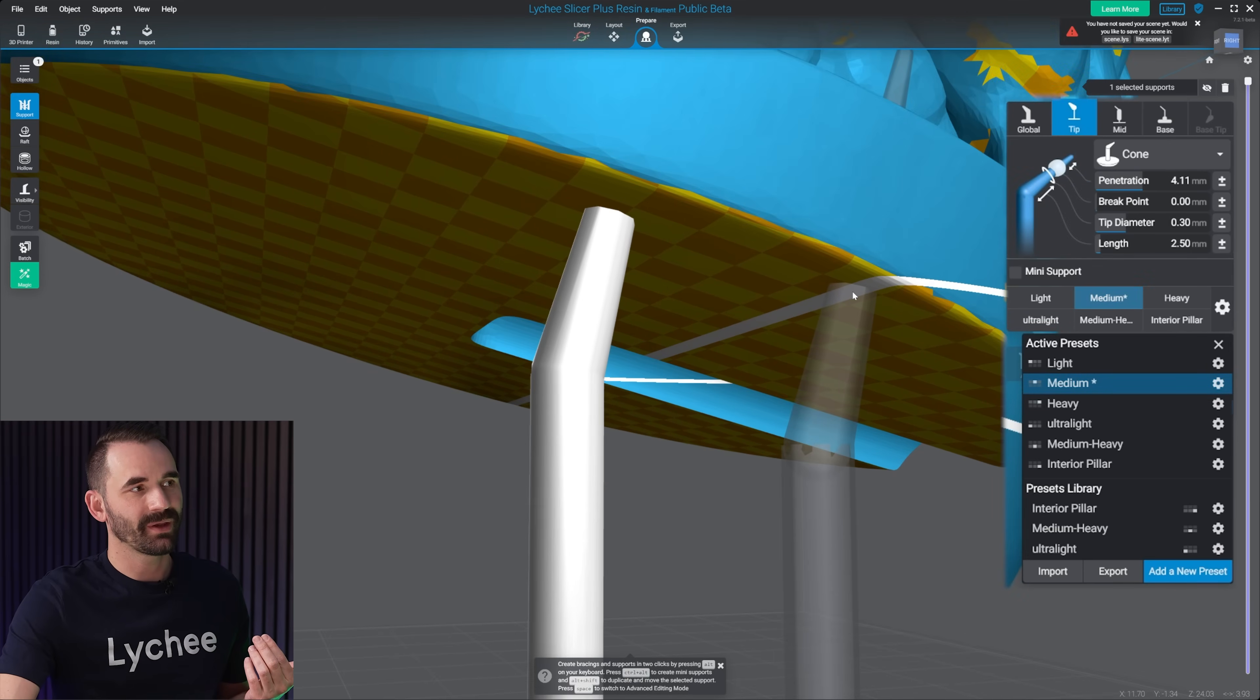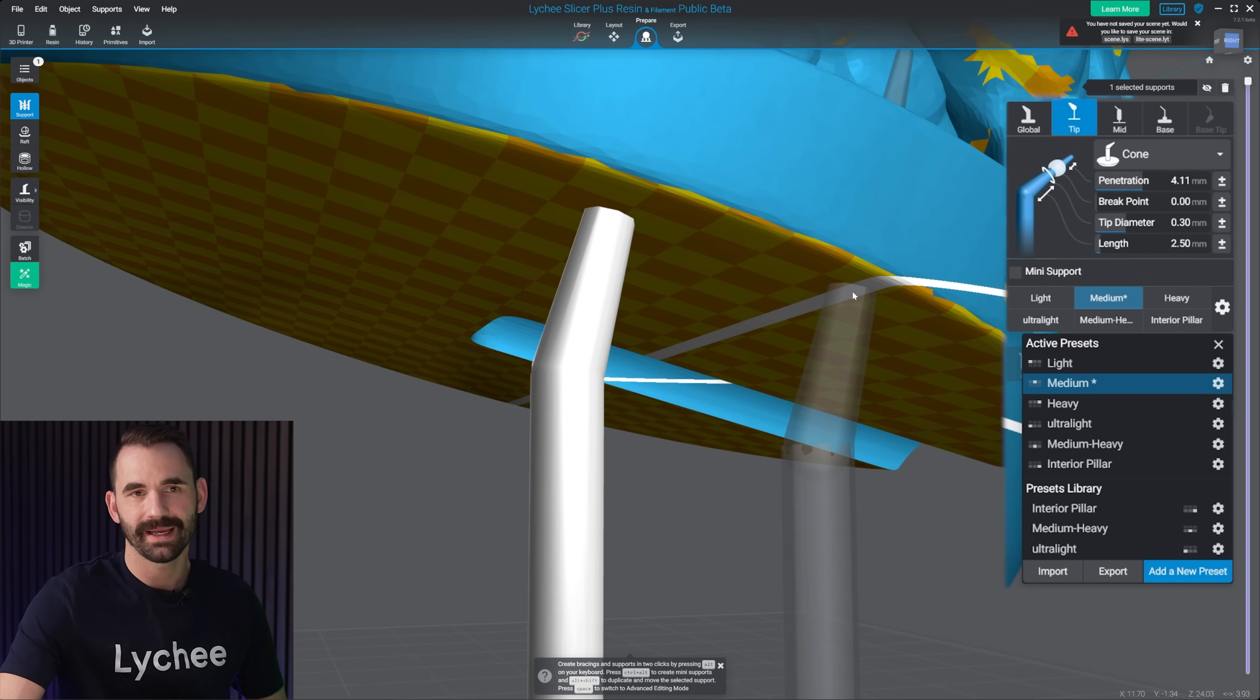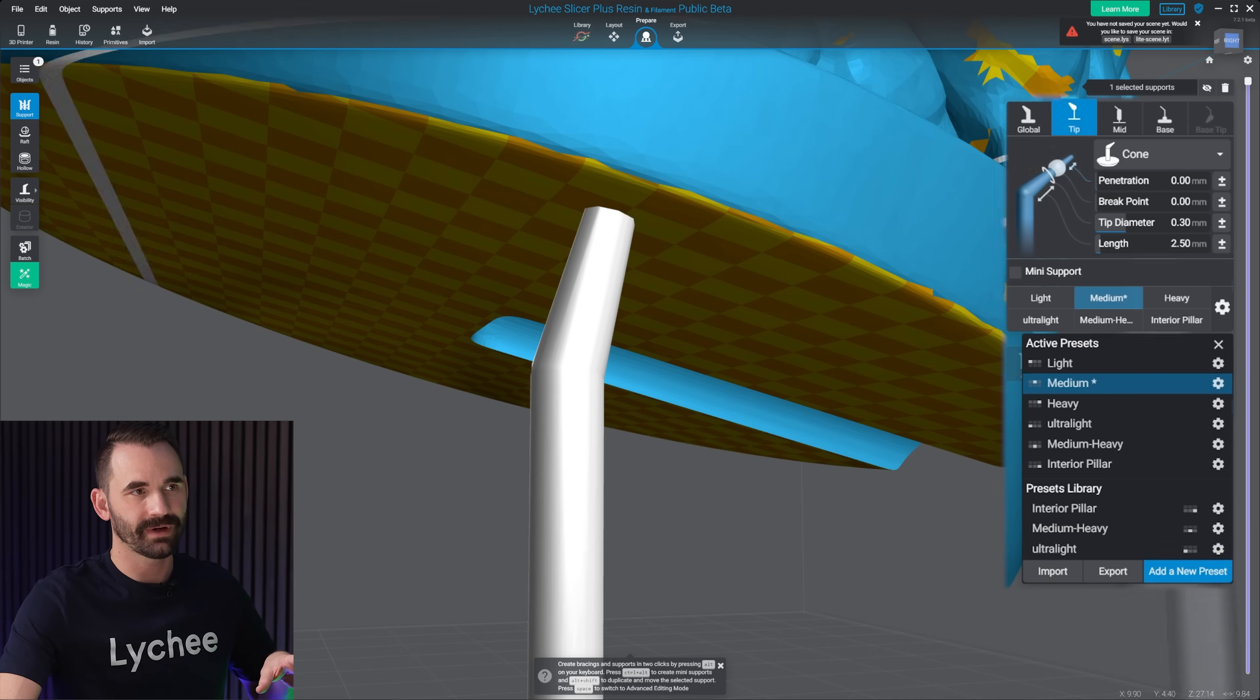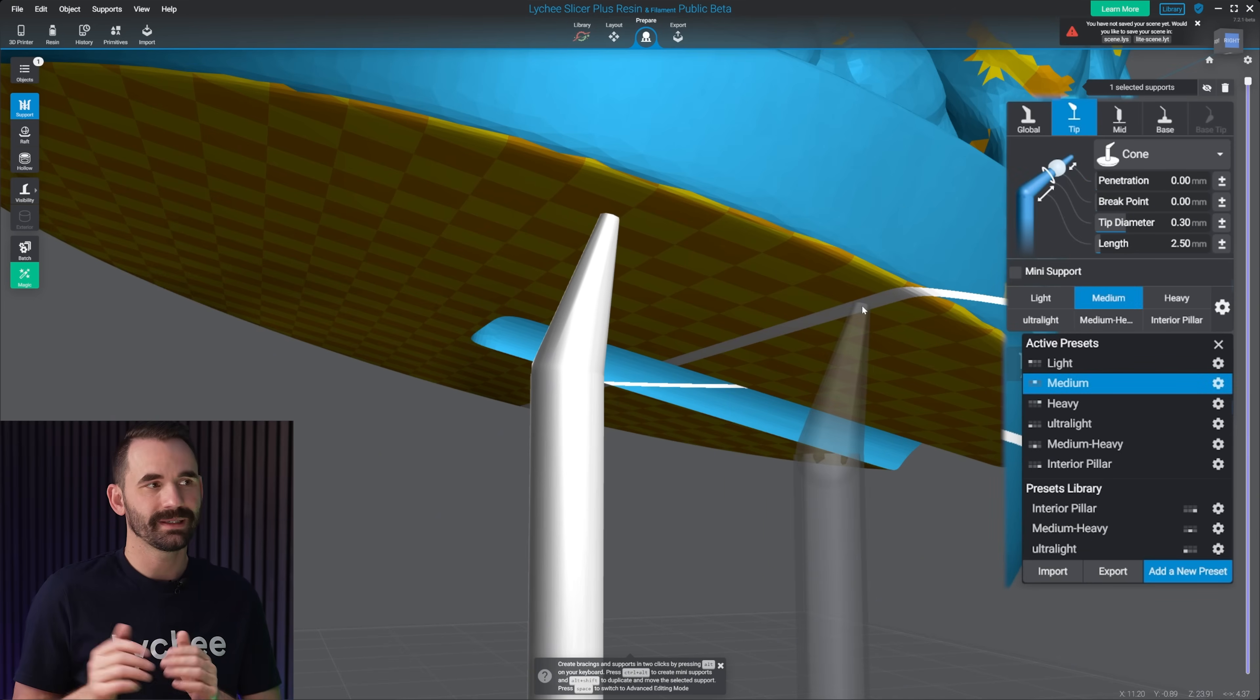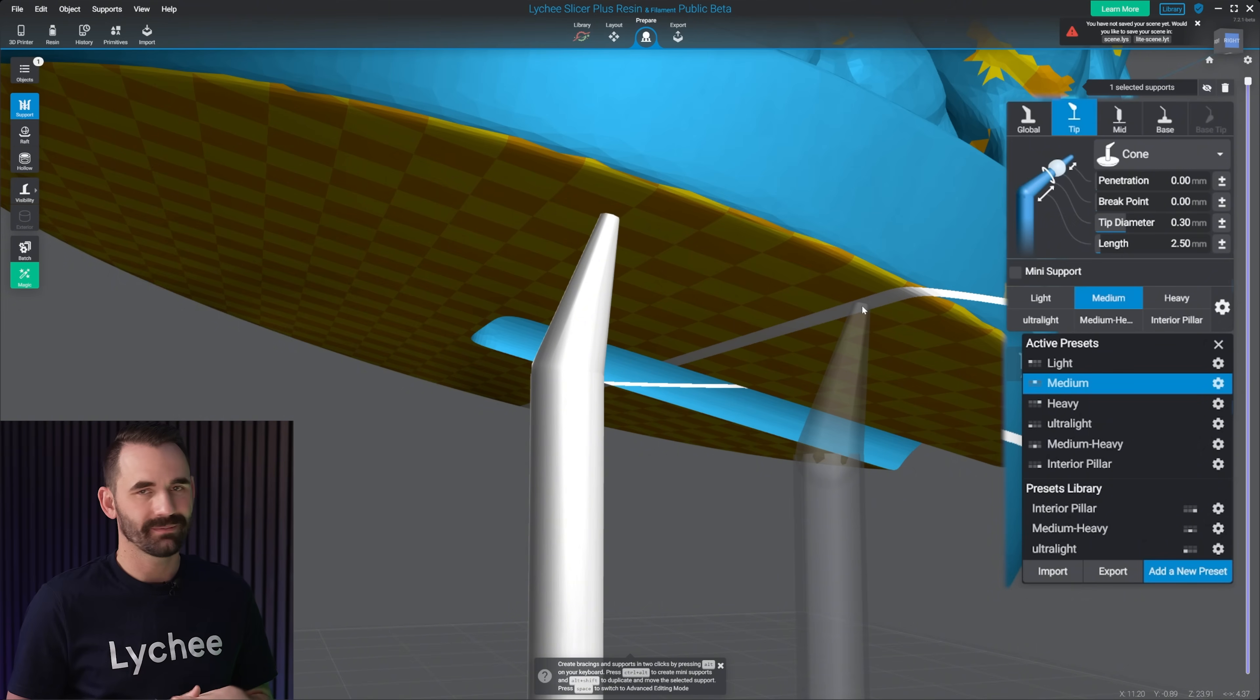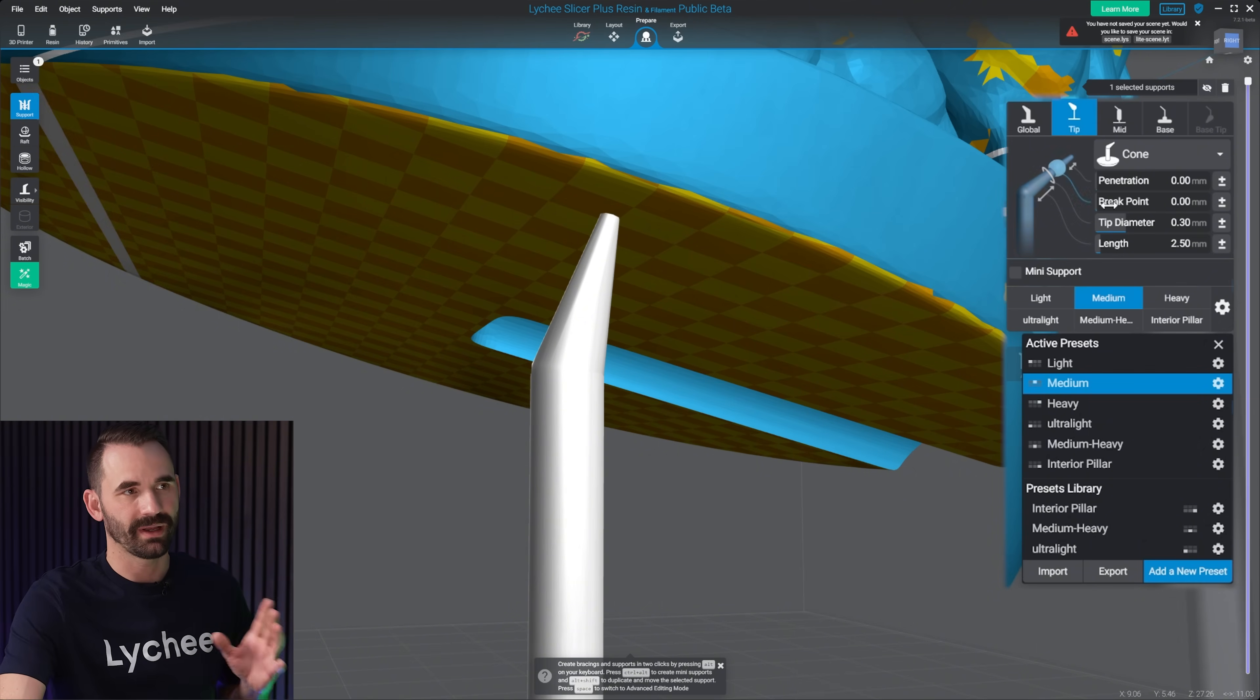Penetration is something we don't wanna use. It's kind of a carryover from FDM. You don't need it for resin, and you really don't wanna use it. When you use penetration, a lot of weird things can happen. I'm not gonna go over in this video, just know that you don't wanna use penetration.